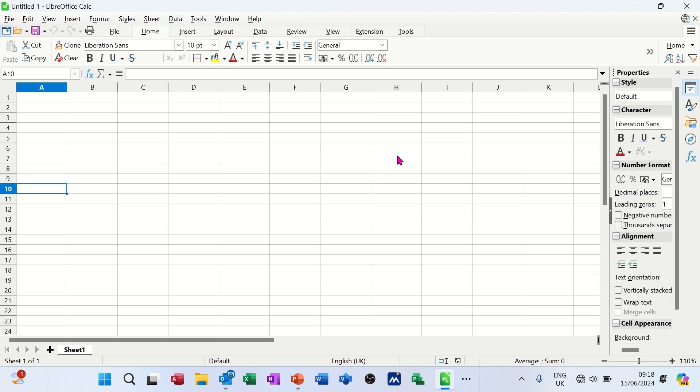This is for people that have never been in it before and just want a bit of an overview. First of all, it's like most spreadsheet packages.